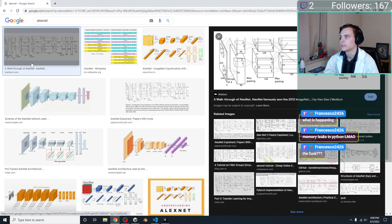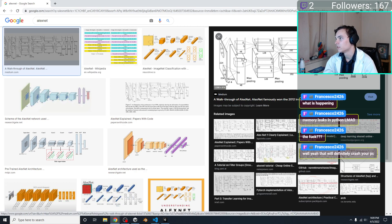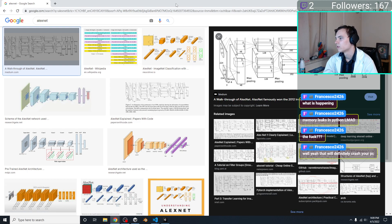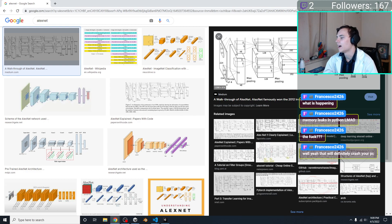I want to get a better idea of what an AlexNet actually is because that might help. Looking at it now, I recognize some of these terms. It does expect to start with a 224 by 224 image, which I'll need to figure out how to handle.